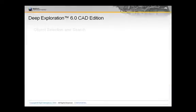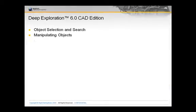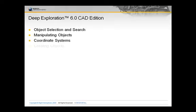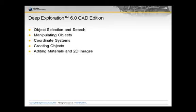First, we'll cover object selection and search, how to work with objects, the various coordinate systems, objects that you can create, then finally some basics on how to add materials and 2D images to the scene.